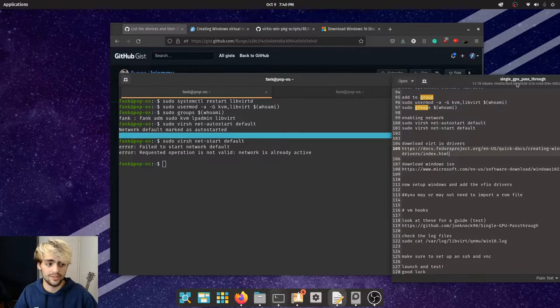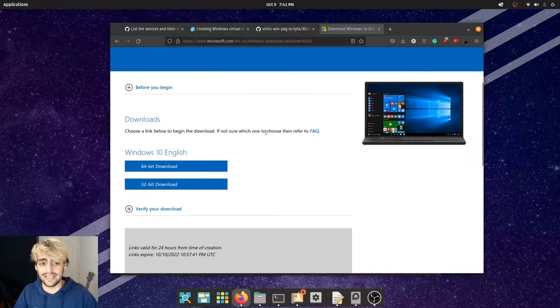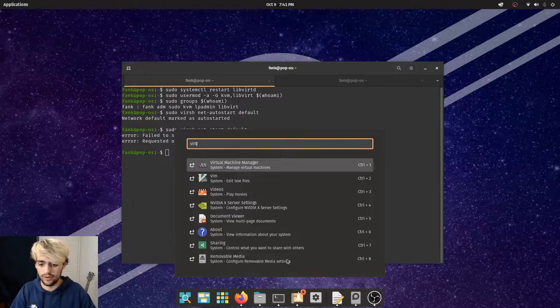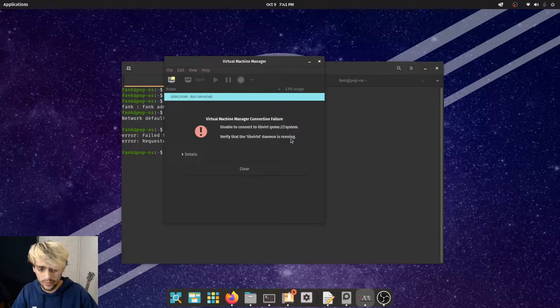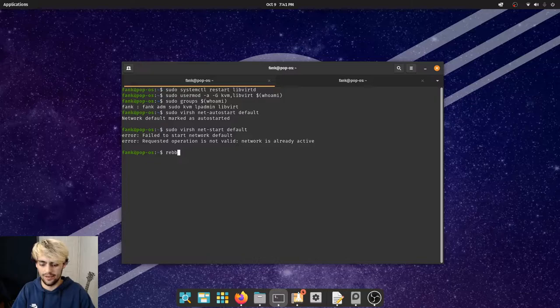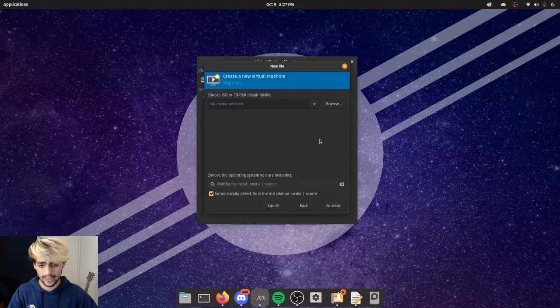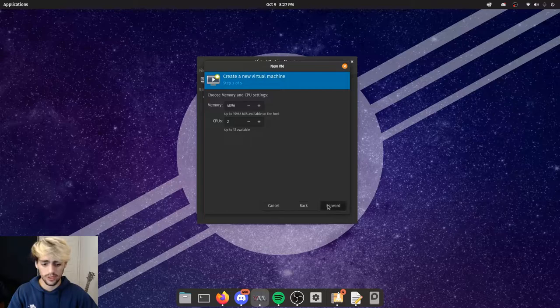Now we want to start setting up our VM. Download the VirtIO ISO from the link below, and also download the Windows 10 ISO. After that, open Virtual Machine Manager and give it a quick reboot to make sure all our changes have been applied.